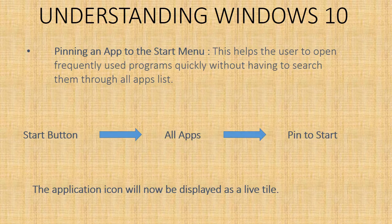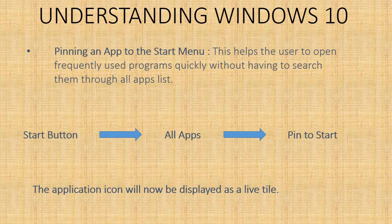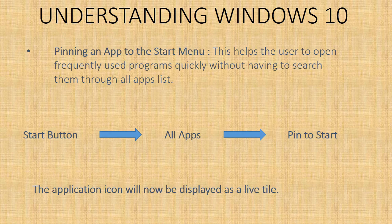For this, you have to click on the start button, click on all apps, then right click on the required app, and then click on pin to start. The application icon will now be displayed as a live tile.